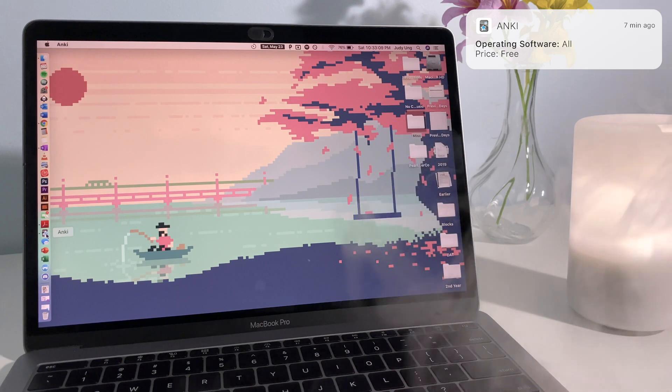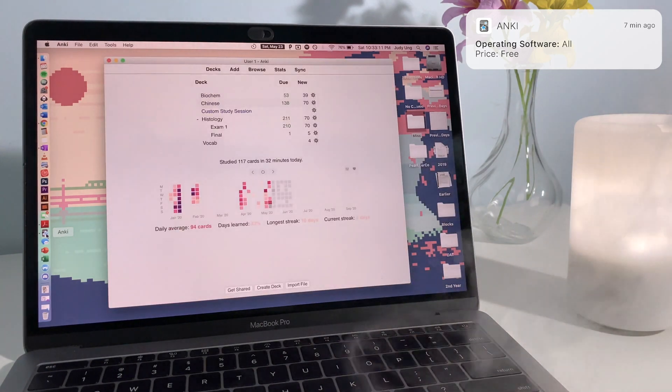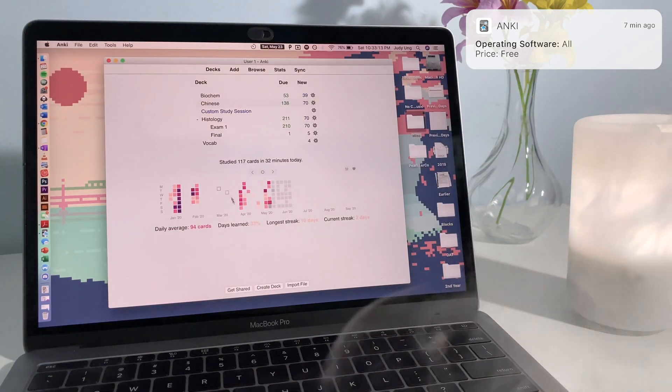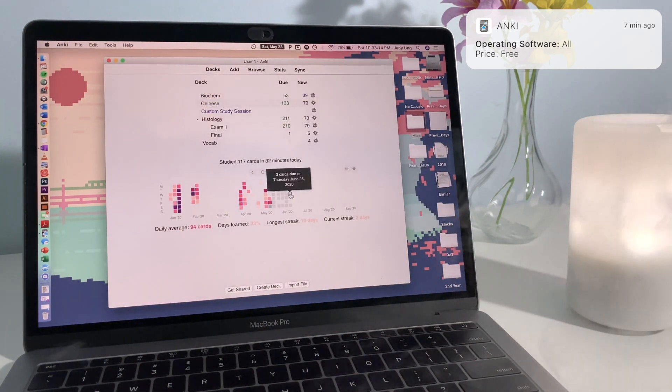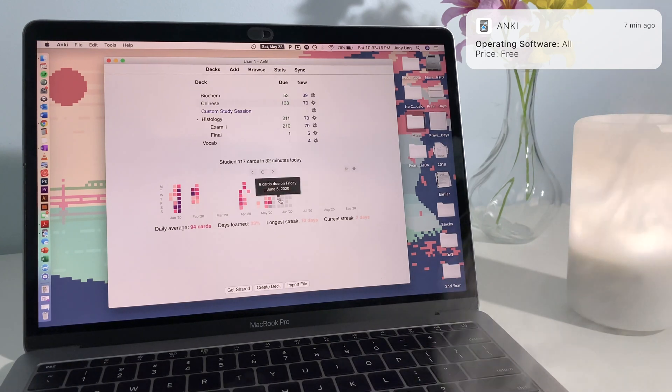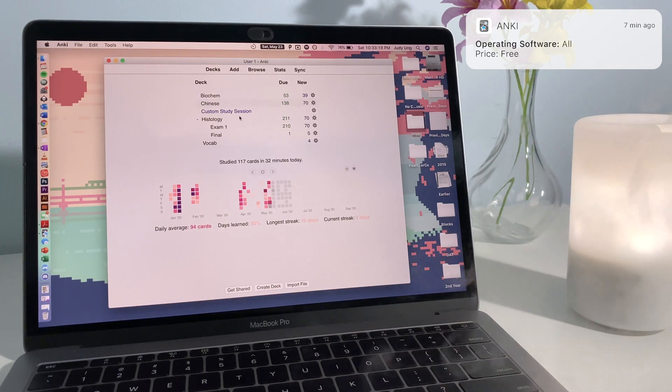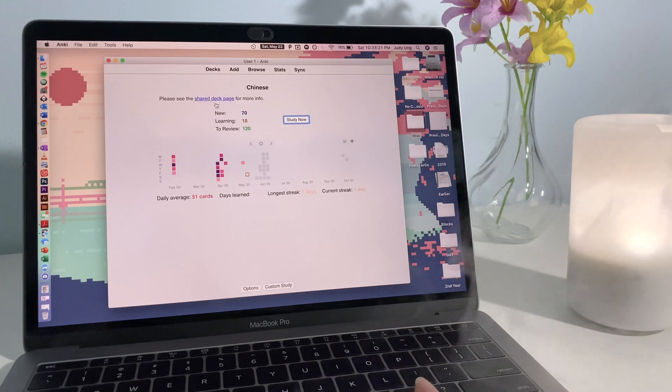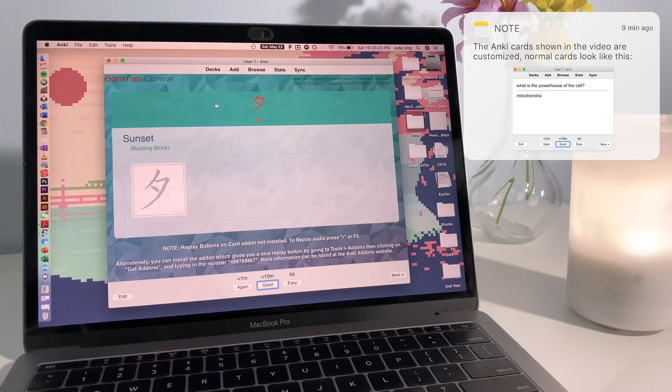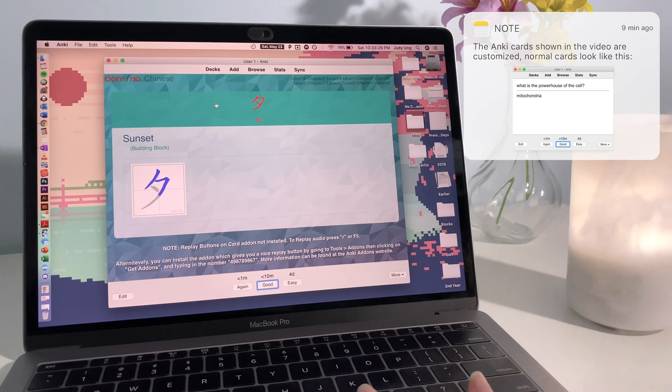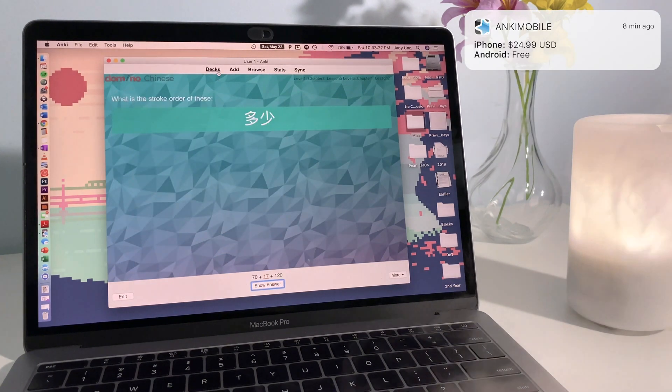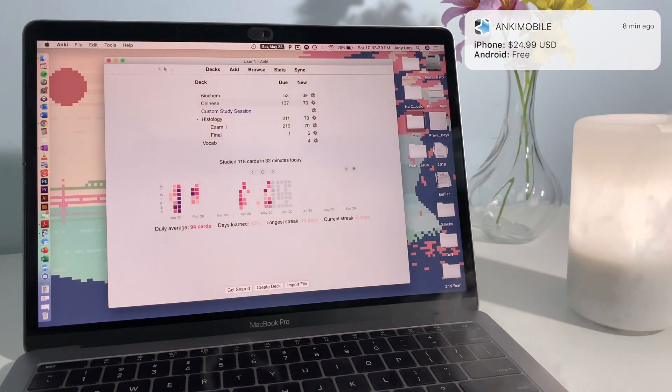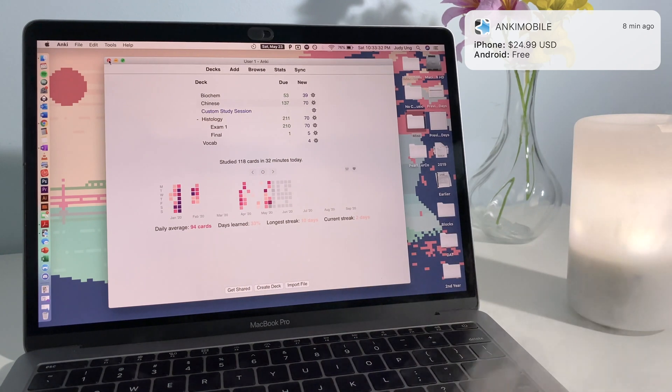Anki is a great flashcard program that uses spaced repetition to help you study by increasing memorization rate. Anki does so by bringing you back cards that you're likely to forget, and is great if you're memorizing a lot of material. There are also a lot of add-ons you can add to customize the experience. It also pairs with a corresponding phone app for on-the-go studying. Anki is available on all operating systems.